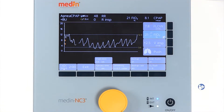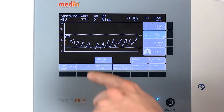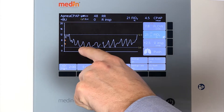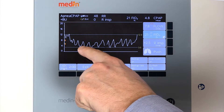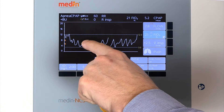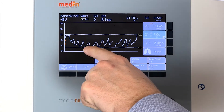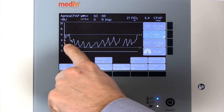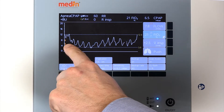The baby's inspiration and expiration generate the upper and lower pressure levels. The sensitivity of the pressure trigger can be adjusted manually, enabling you to react properly to the baby's spontaneous breathing activity.